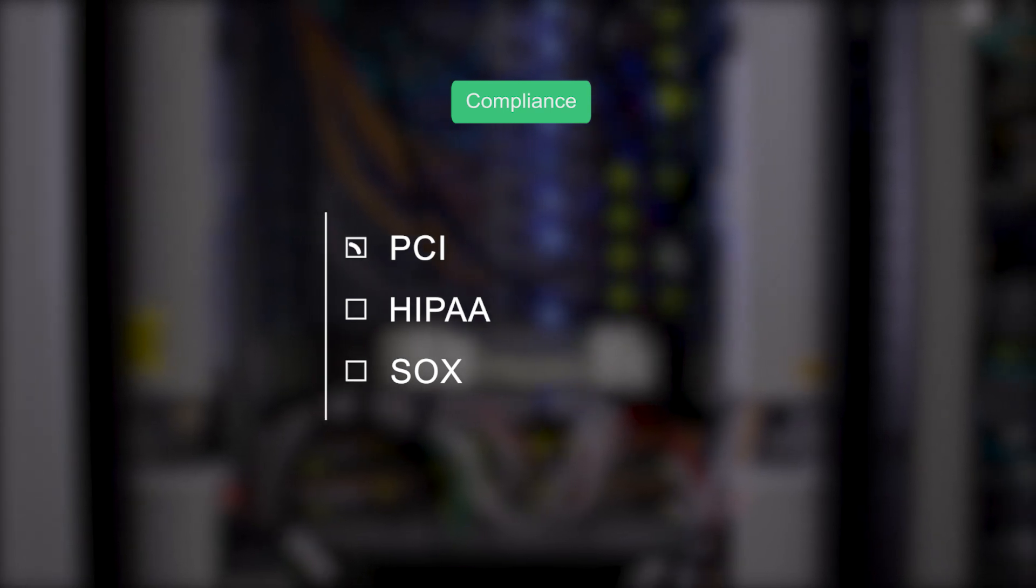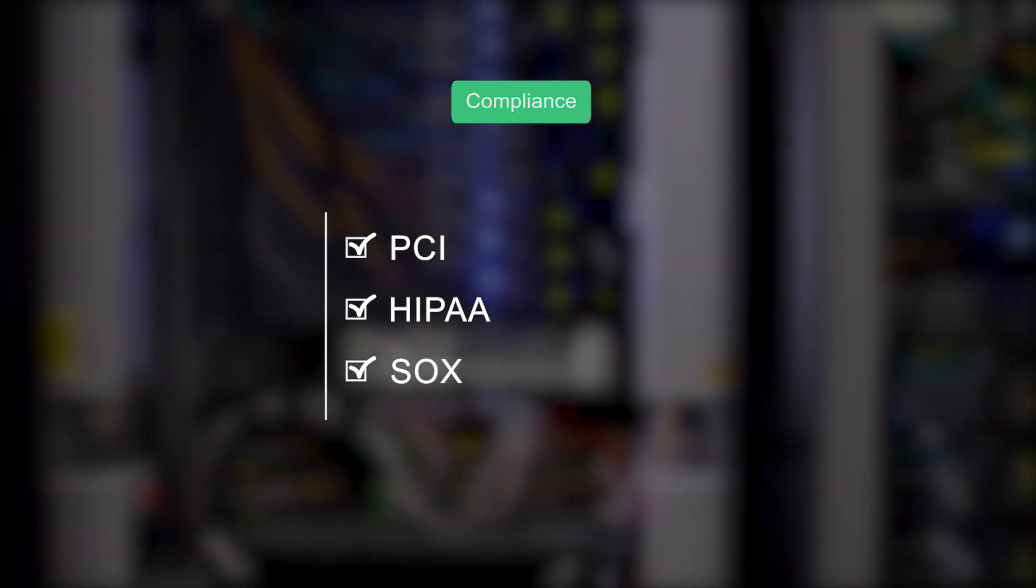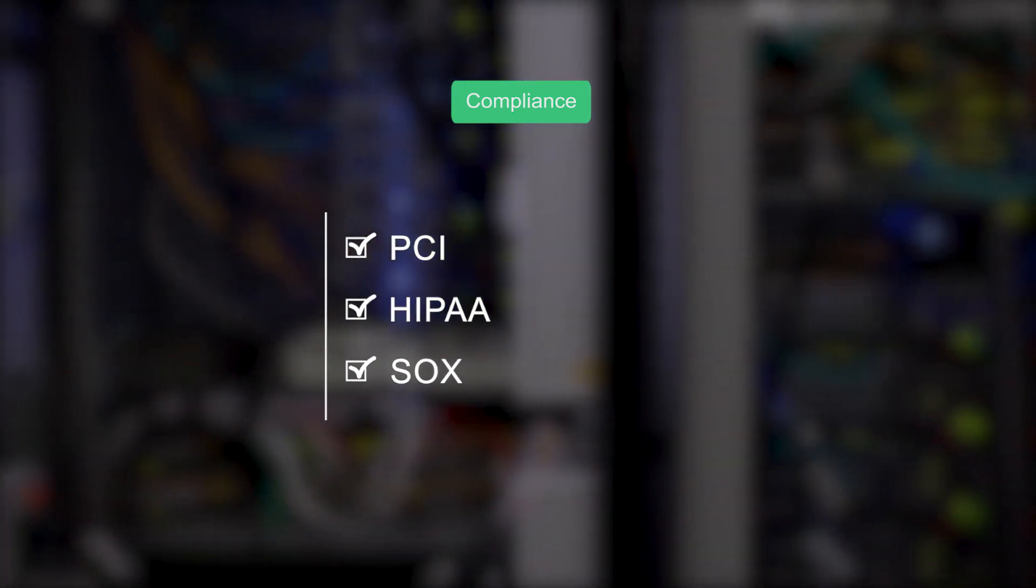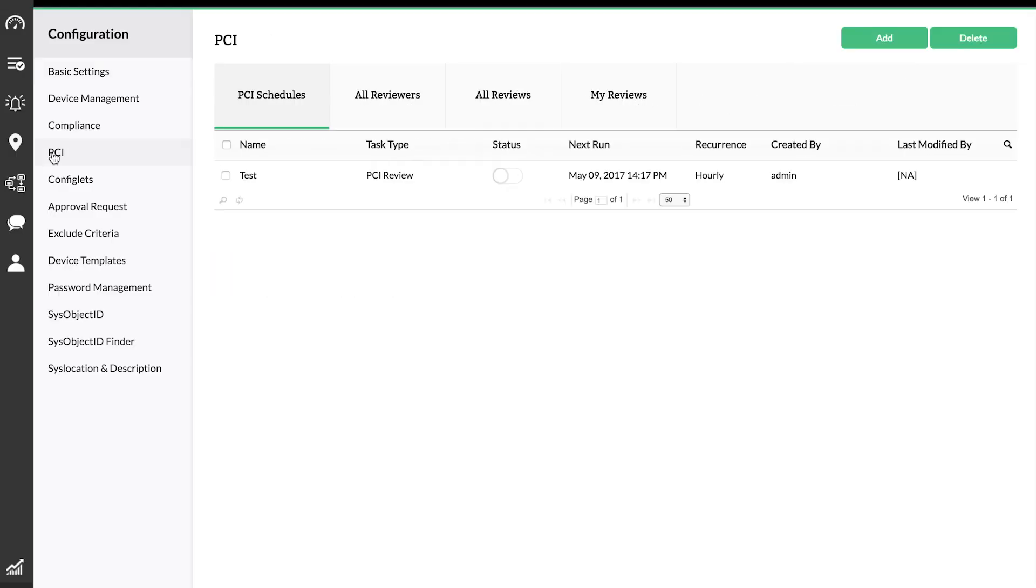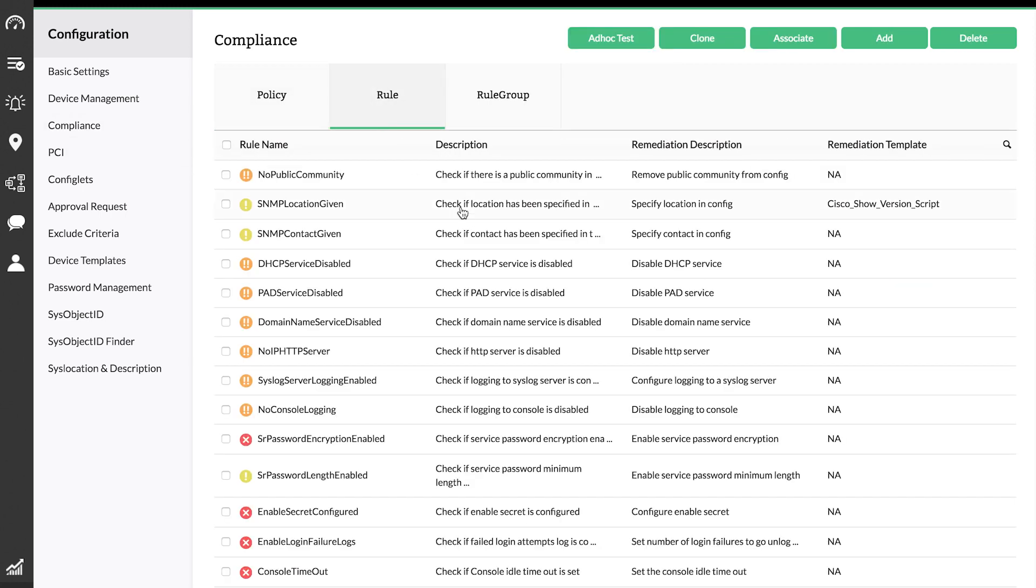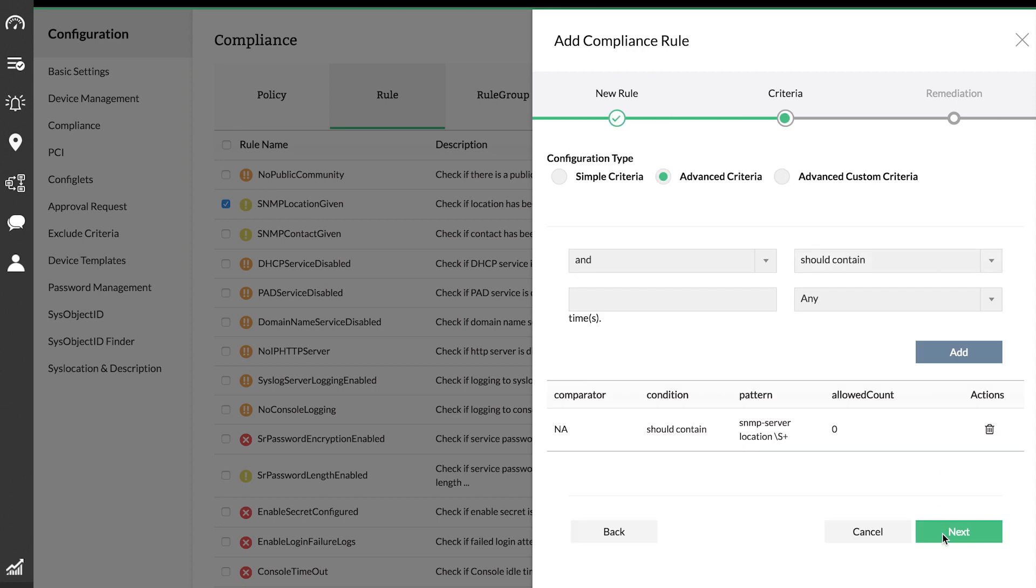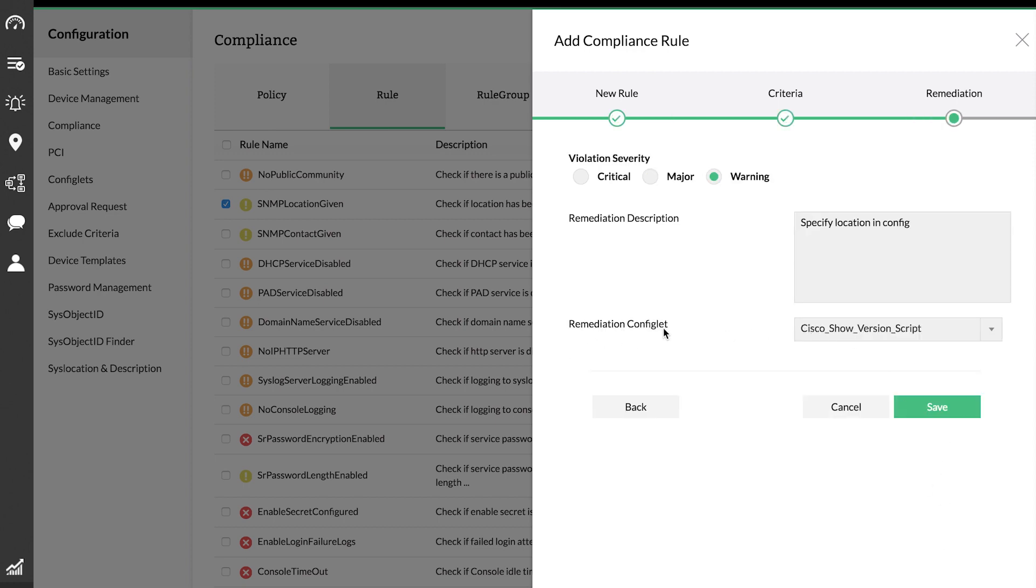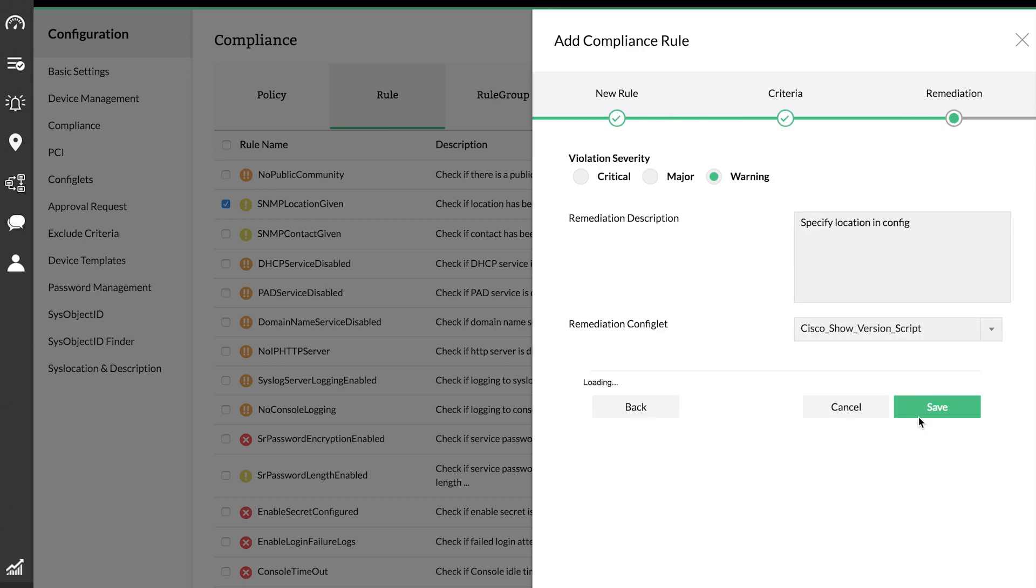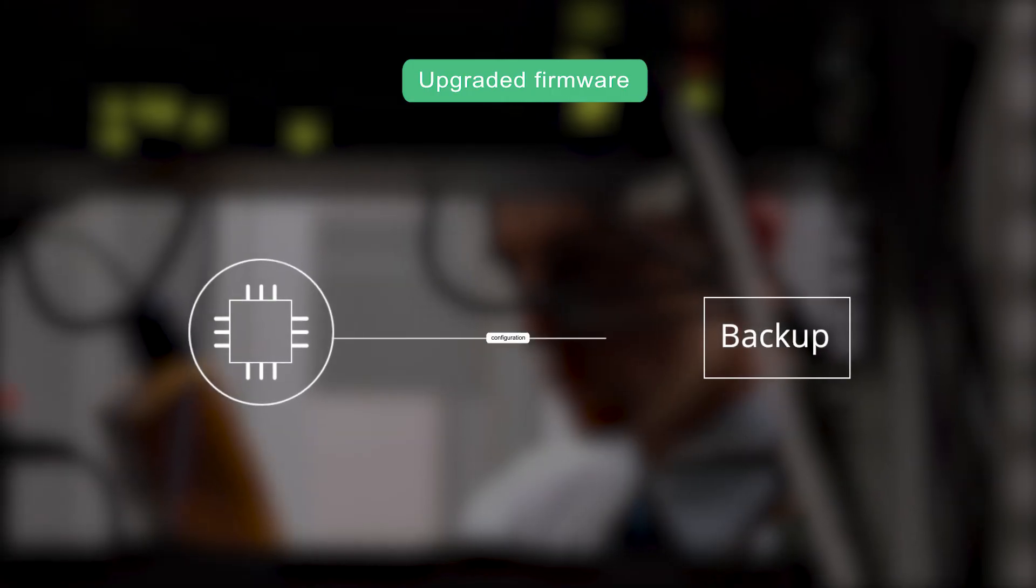Compliance. With periodic compliance audits, your network will be safe from vulnerabilities, inefficiencies, and disruption of service. In NCM, you can run regular schedules of PCI, HIPAA, and SOX compliance policies. Also, create custom policies and remediation configlets to avoid any delay in correcting a violation.